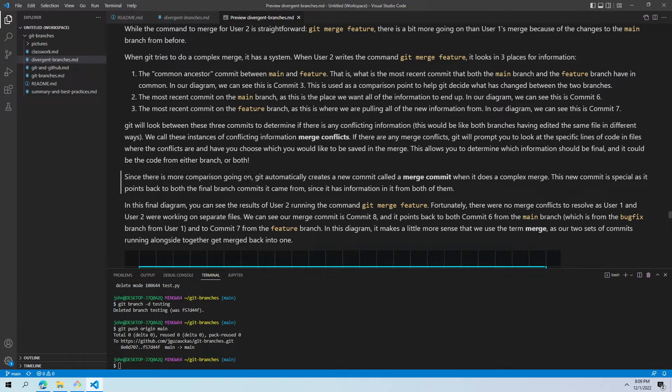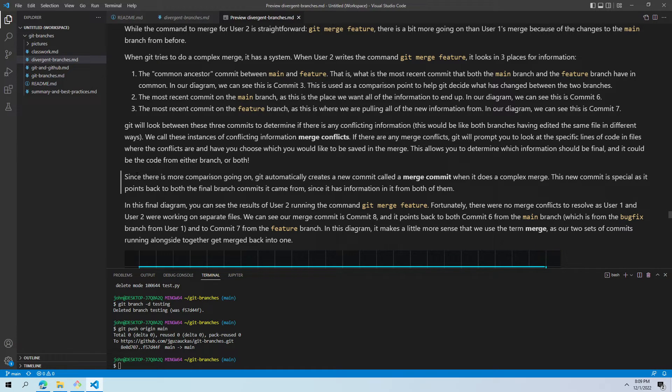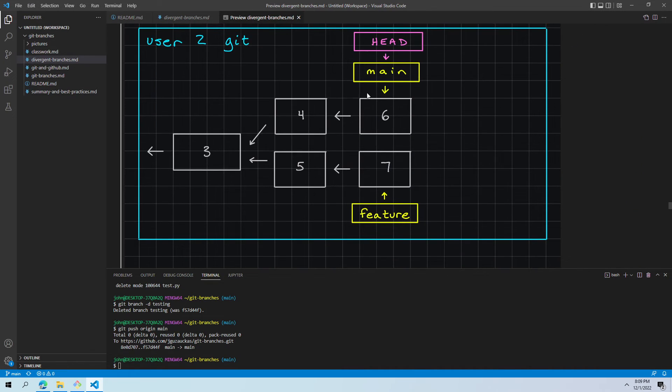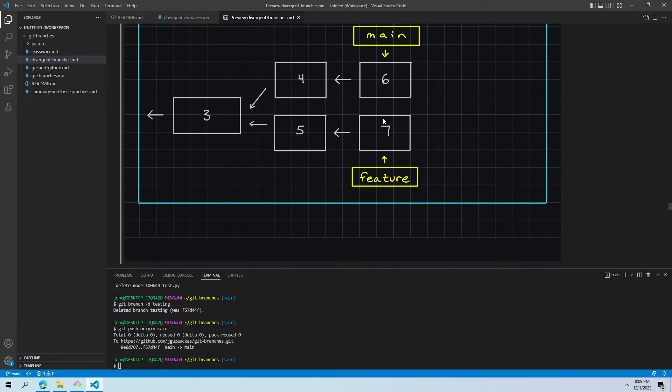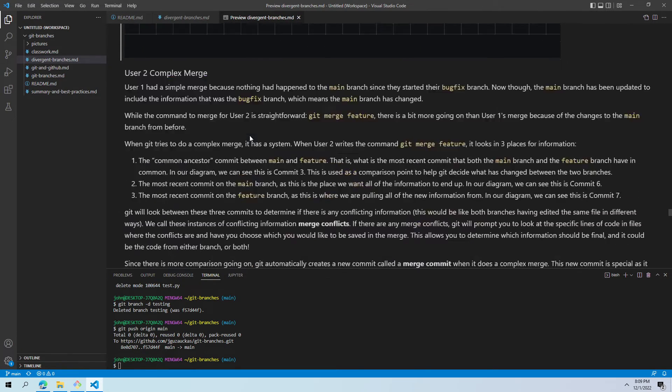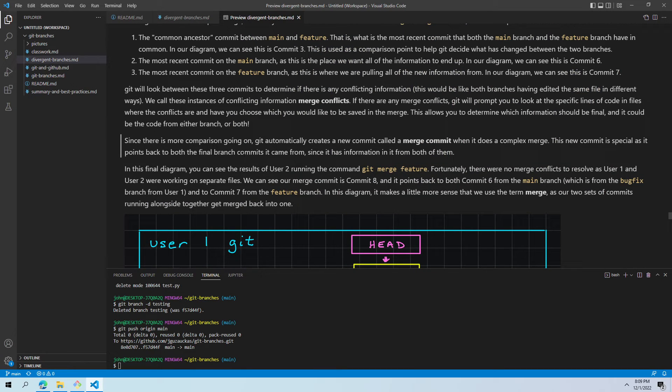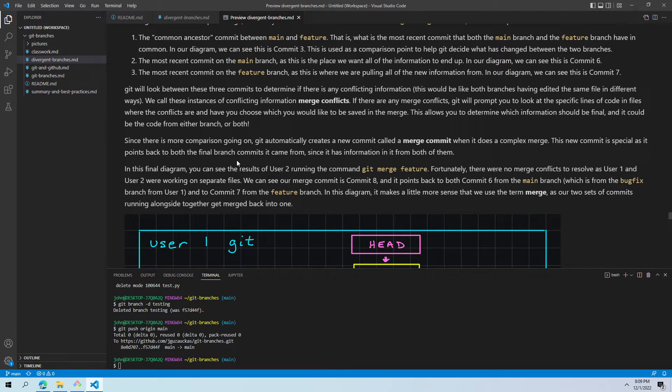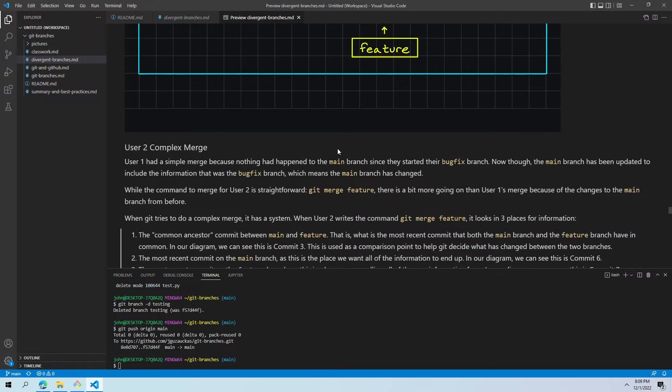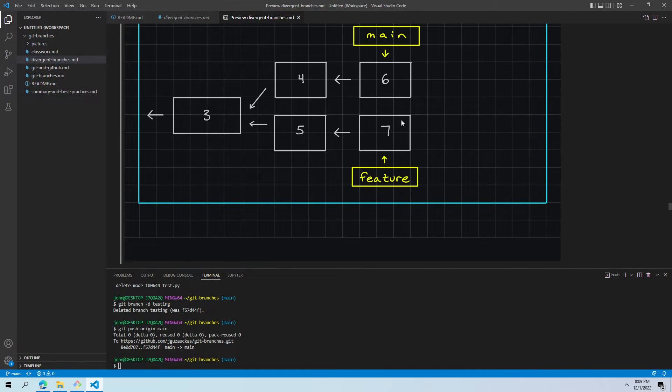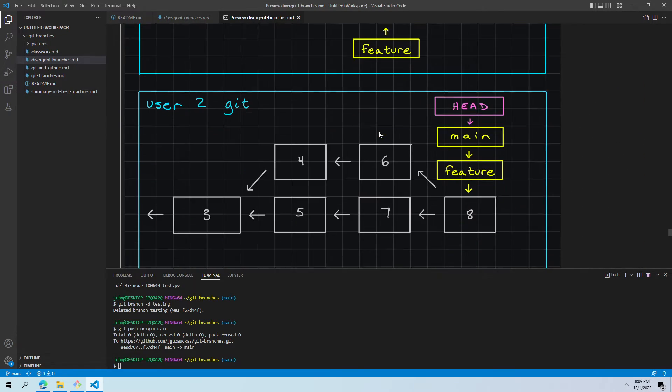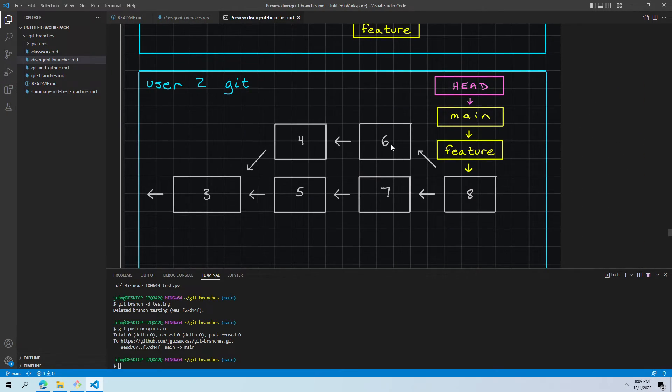Since there's more comparison going on, it's not as simple as just bringing everything up into commit six and leaving it there because there's all this potential interaction. Git creates a new commit that we call a merge commit when it does a complex merge like this. The new commit is special. It's different from most commits because it points back to both the final branch commits it came from. So since it contains information from both of them, since it contains information from six and seven, we expect commit eight to point back to both six and seven because they were both relevant to this scenario.